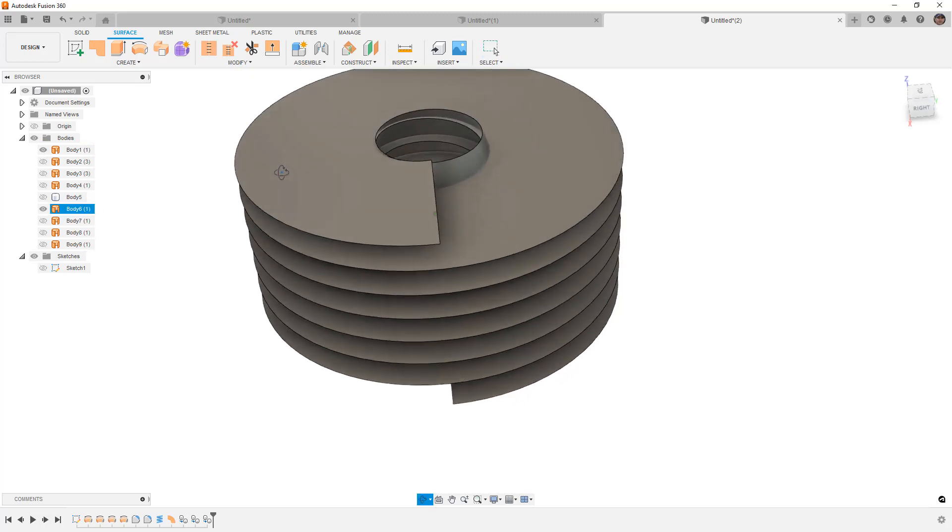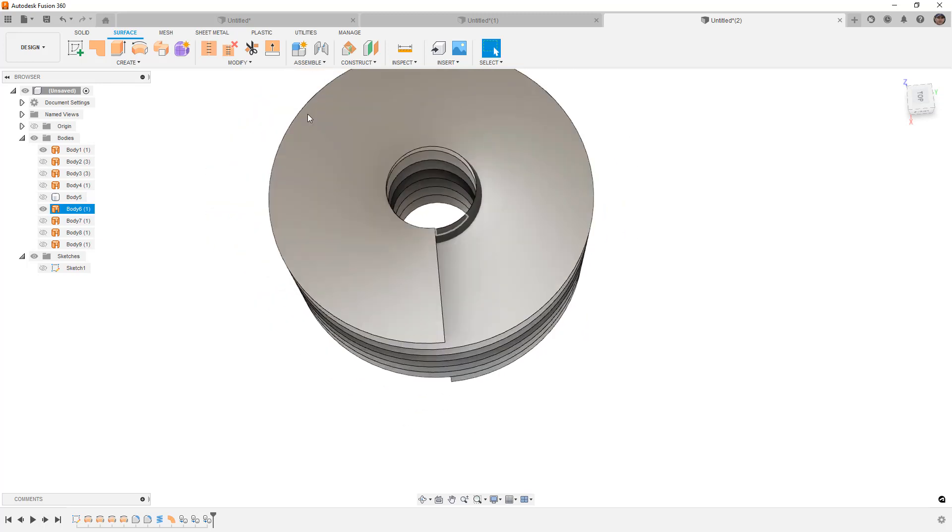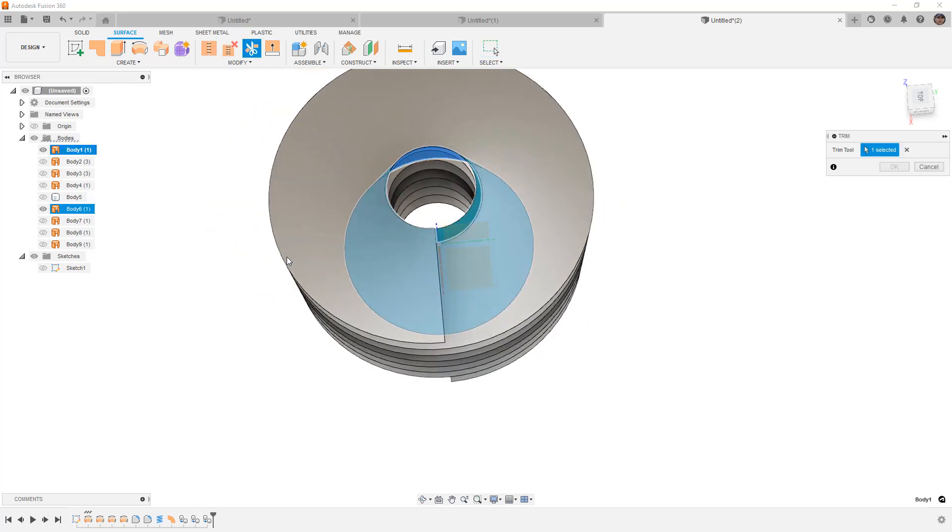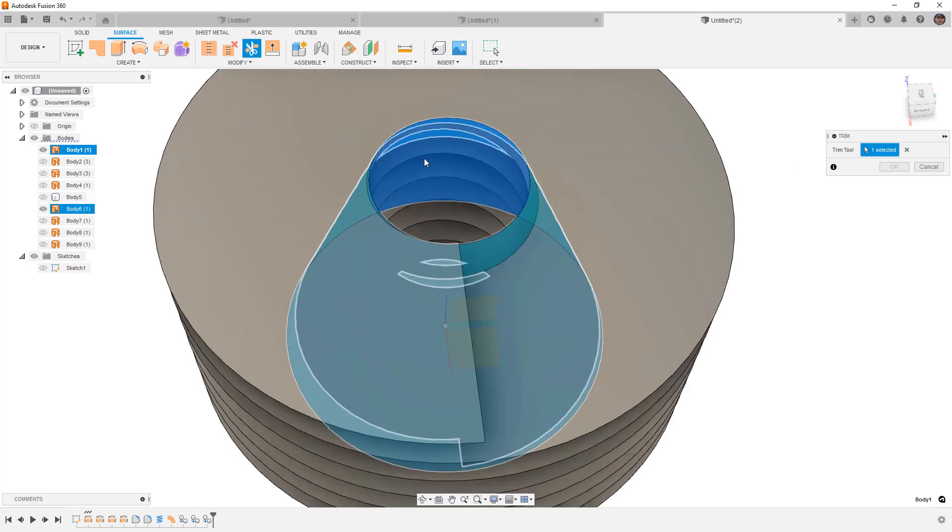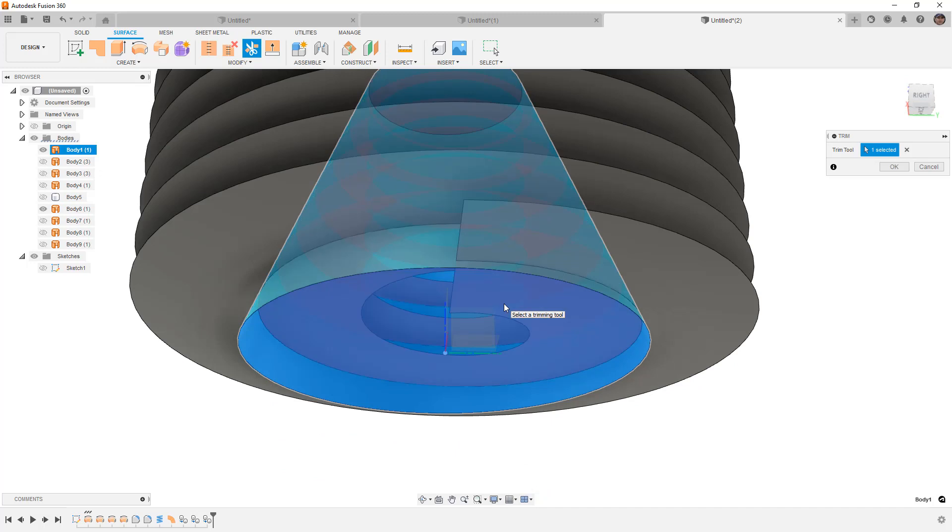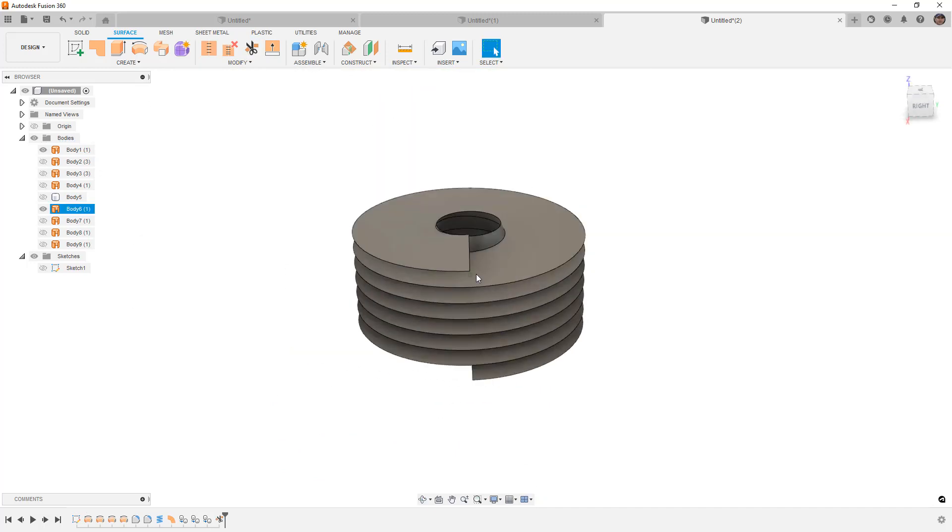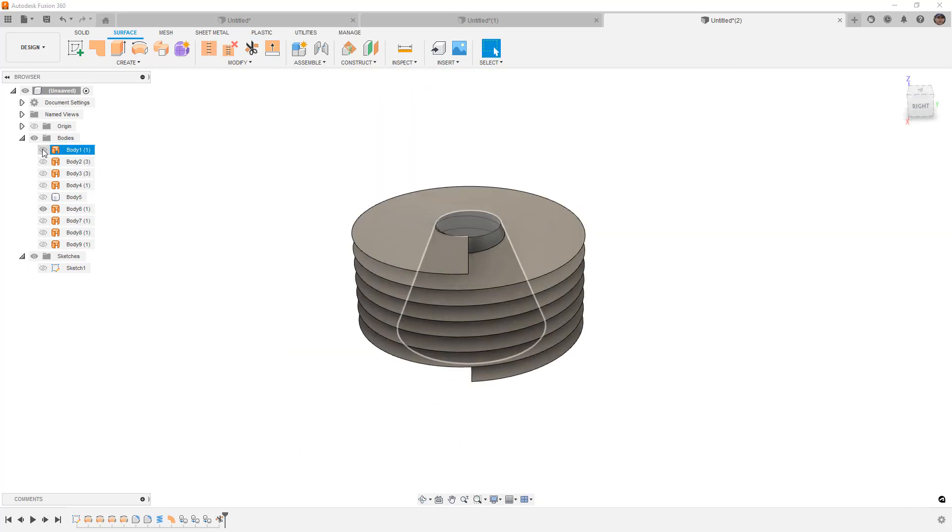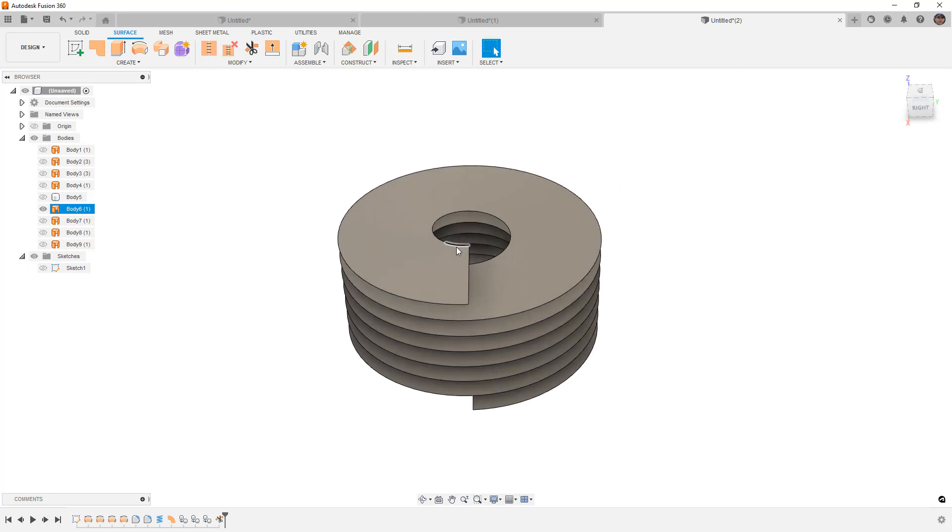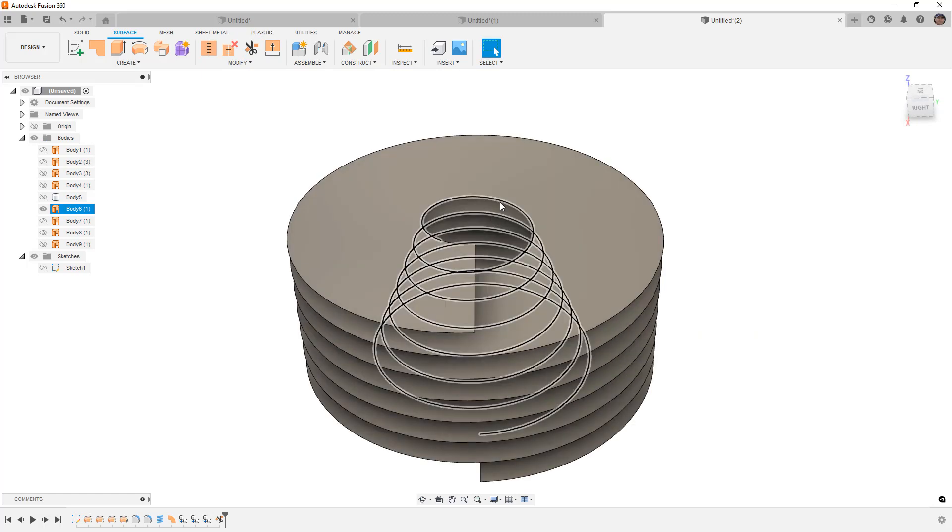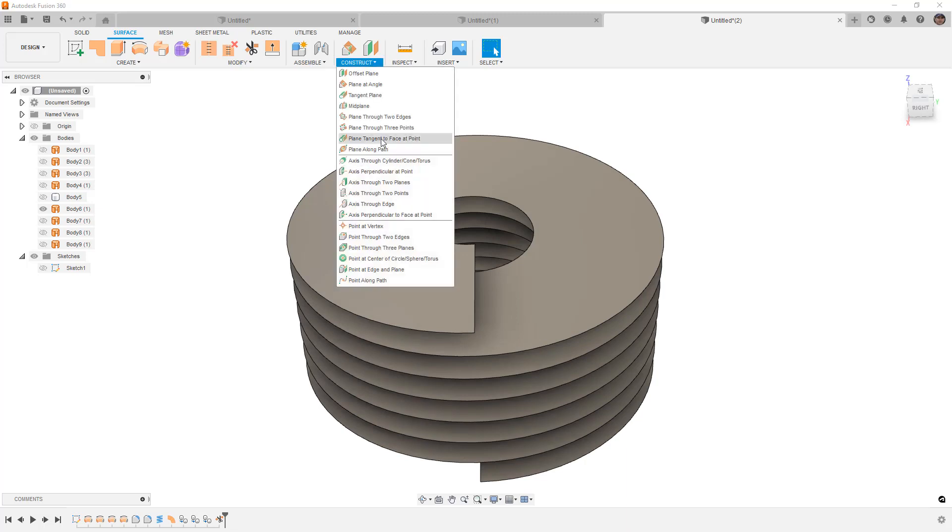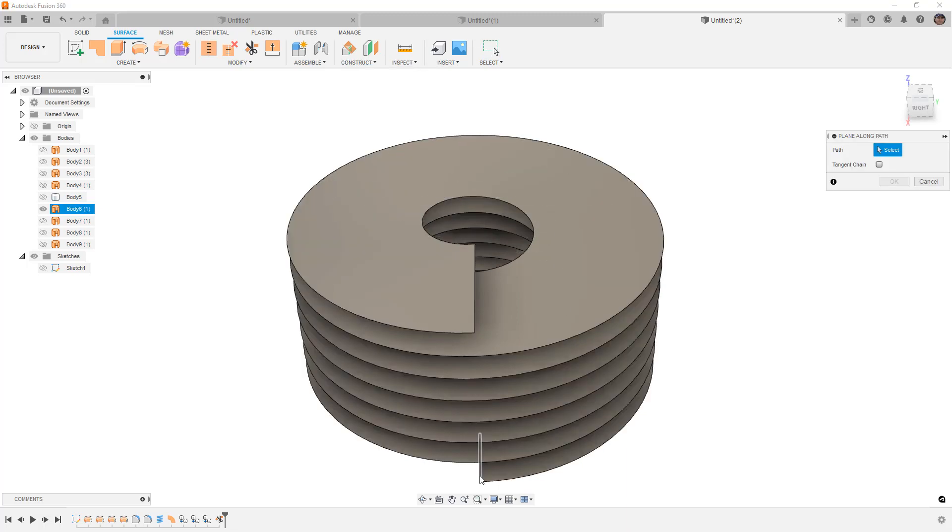The first way that we want to do this is we want to make sure that we use our Trim Tool. The Trim Tool is going to be the original Revolve, whatever shape you want. And then we're going to get rid of the coil on the inside. So all the geometry on the inside, we're going to get rid of. Then we can hide or get rid of that original coil.